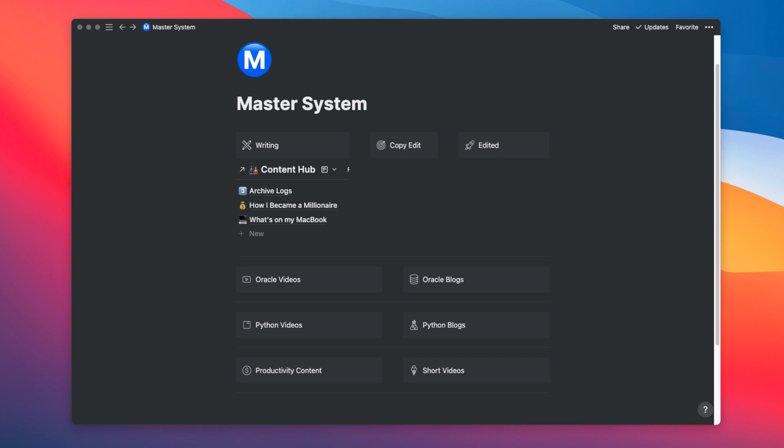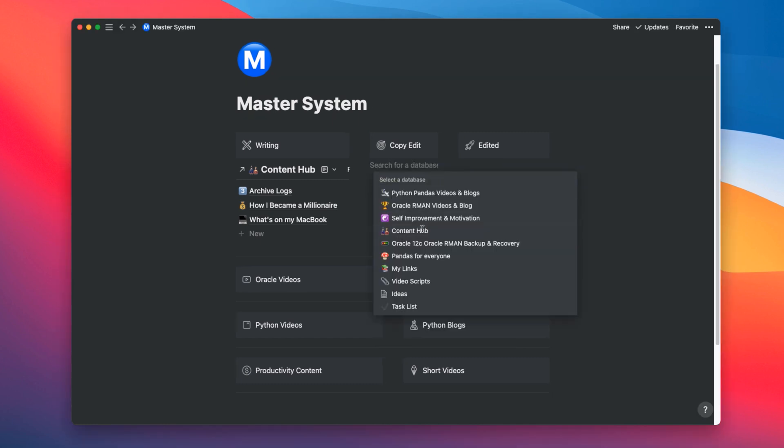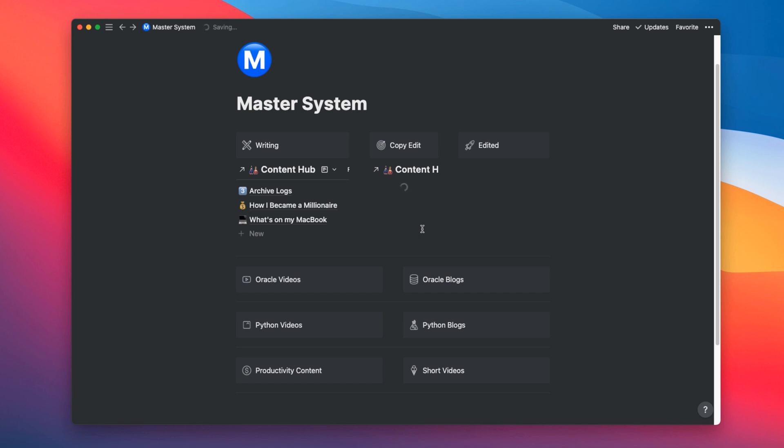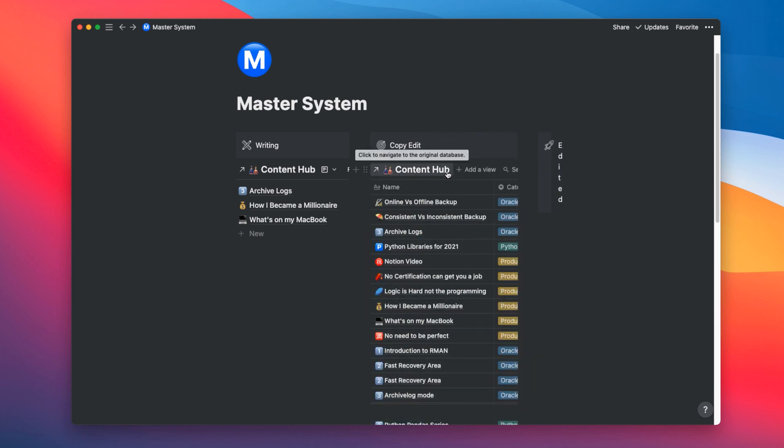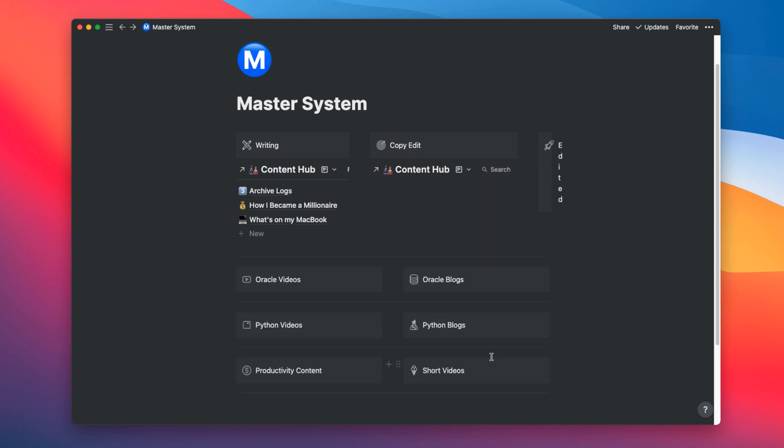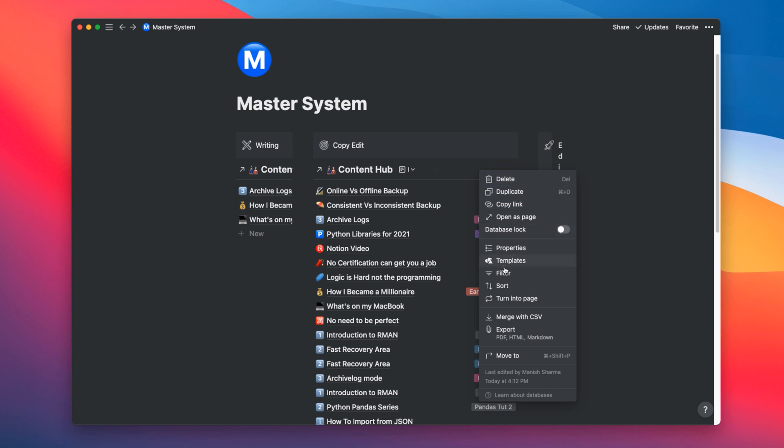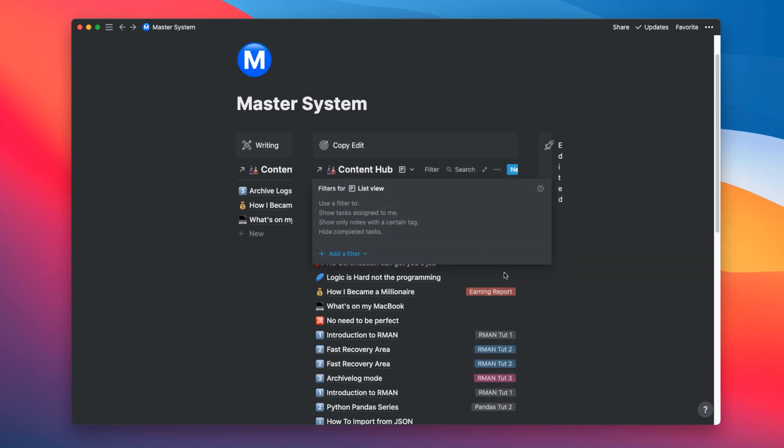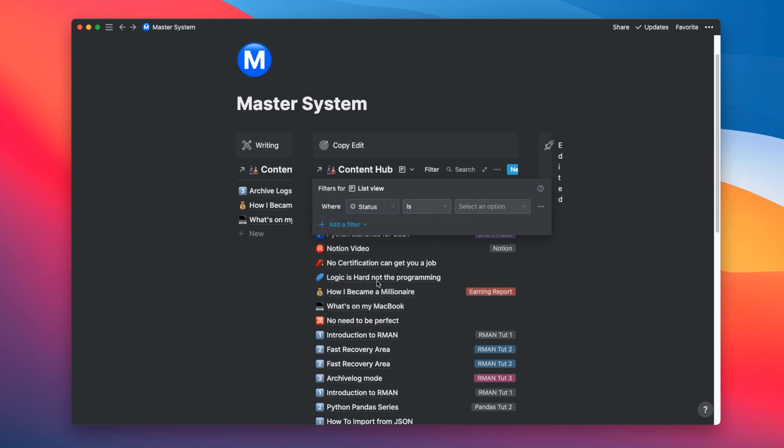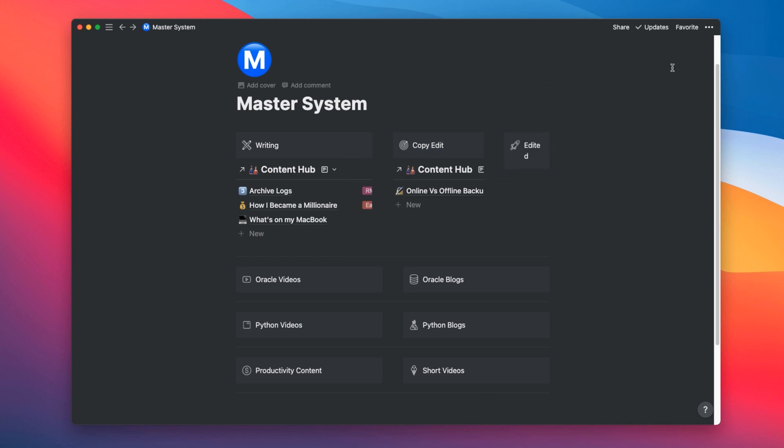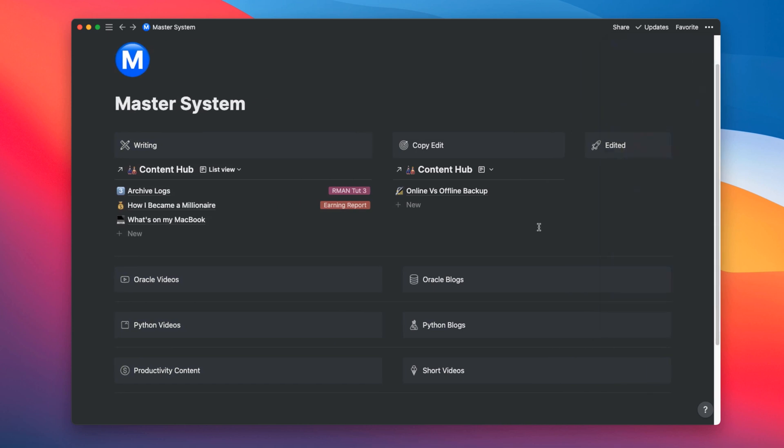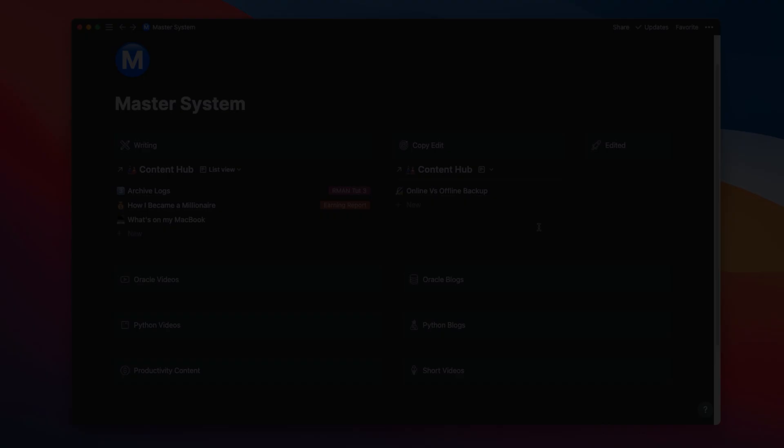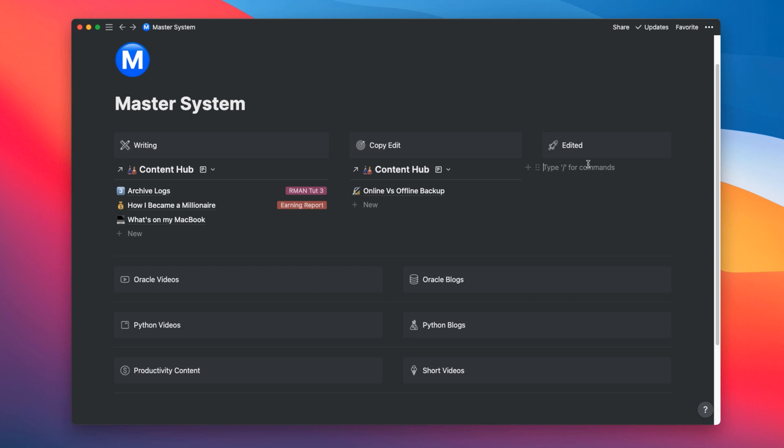In the next column, create a linked database with the same table that has our data. In my case it's content hub. And then apply the filter. Again, the filter will be on status column. But the value of the status will be copy edit. Great. Let's do one more thing. Let's make it full width. OK. Now we have more space with our template. OK. Let's do the same with the third column.